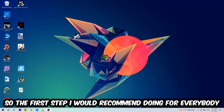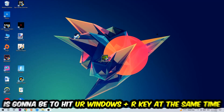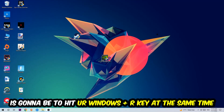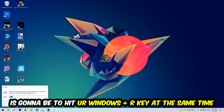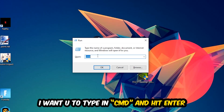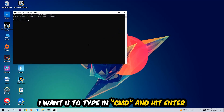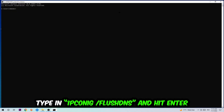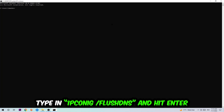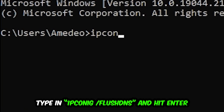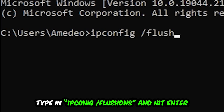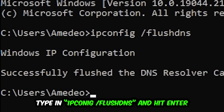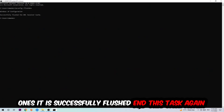The first step is to hit your Windows key and R at the same time. This tab will pop up — type in cmd and hit Enter. When the command prompt opens, type in 'ipconfig /flushdns' and hit Enter. Once it has successfully flushed the DNS, as you can see, you should be able to end this task.